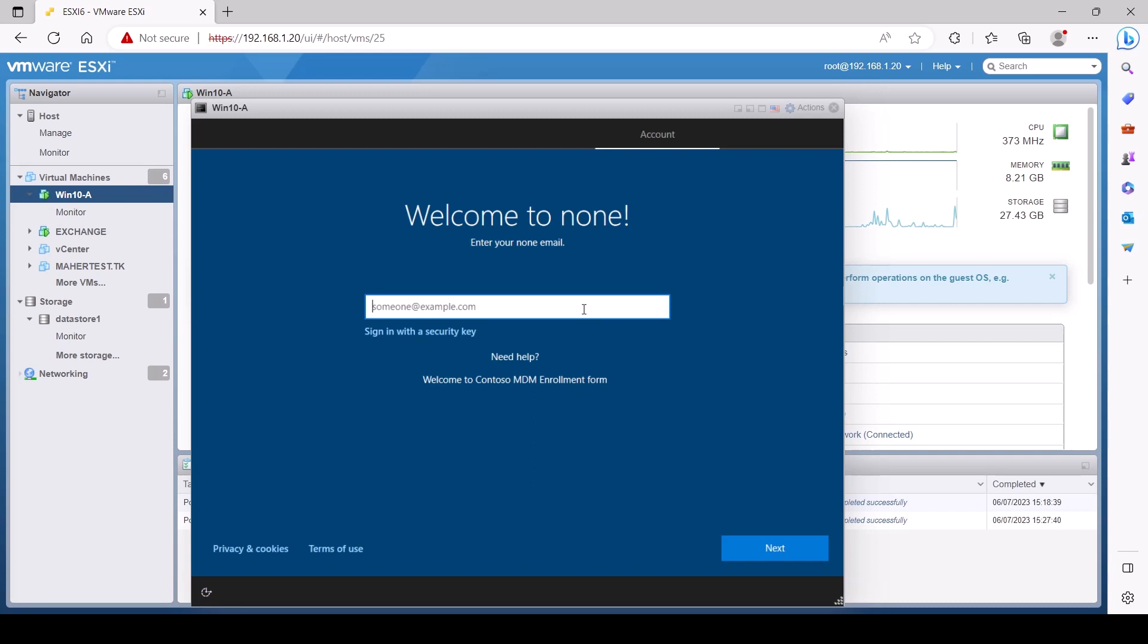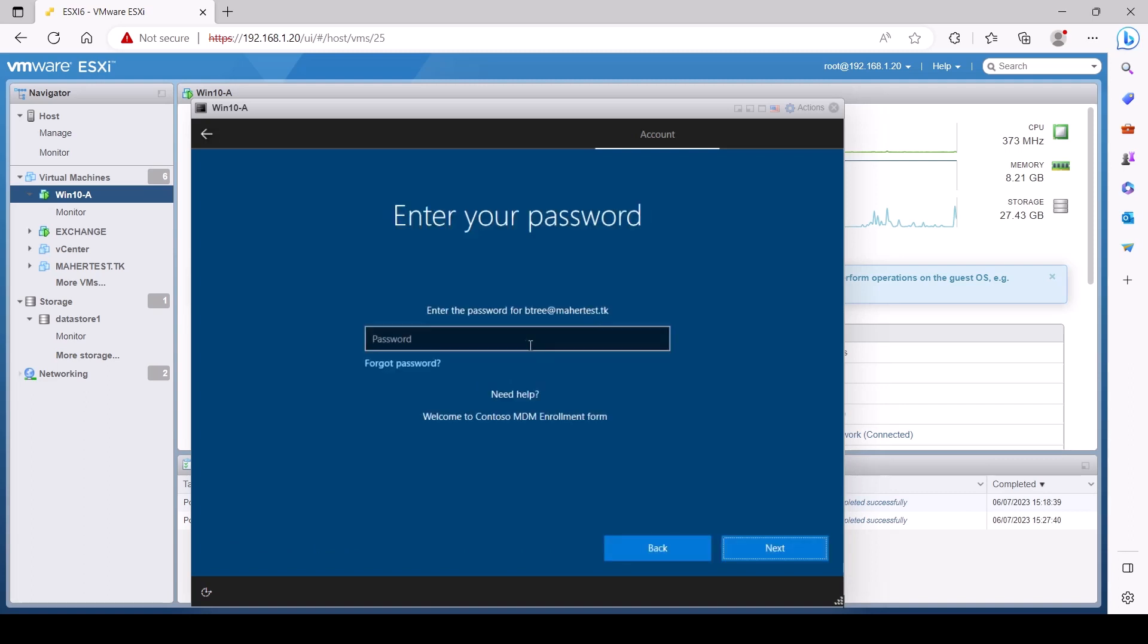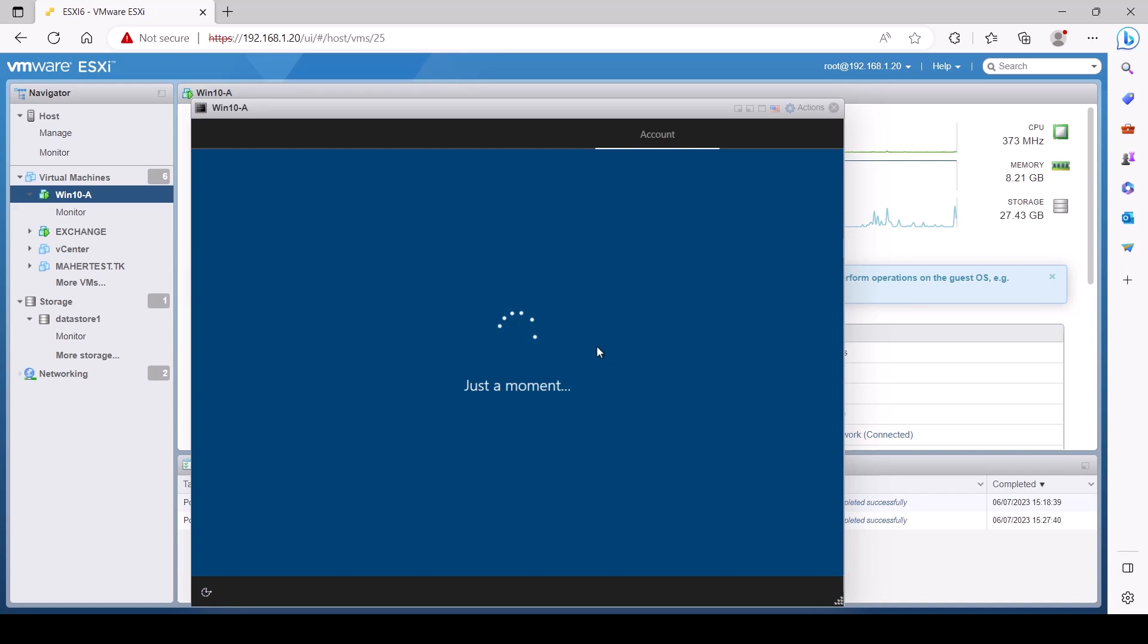It's going to take some time. We're going to pause and just come back when it's done. It's going to take some time to enroll this device in MDM and create a profile for the user.